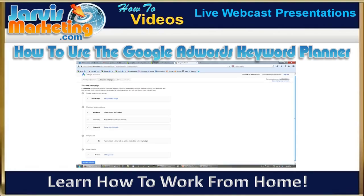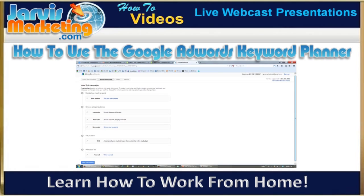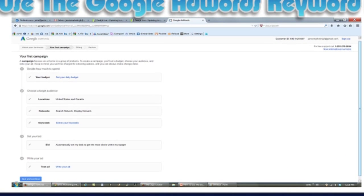If you've never done this before and you set it up wrong, you're going to end up seeing this screen and Google won't let you use the tool without adding a credit card to your account.